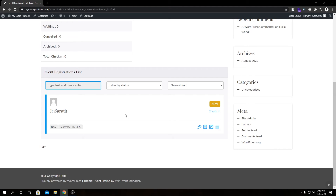The basic difference between the back end and front end is that the back end shows all event registrations or the attendee list at once — of course you can filter them — whereas on the front end we can only see the event registration list or attendee list by individual event. So the limitation on the front end is that we cannot see all event registrations or the attendee list at once.